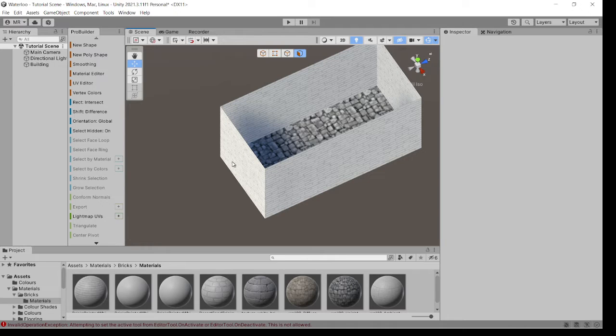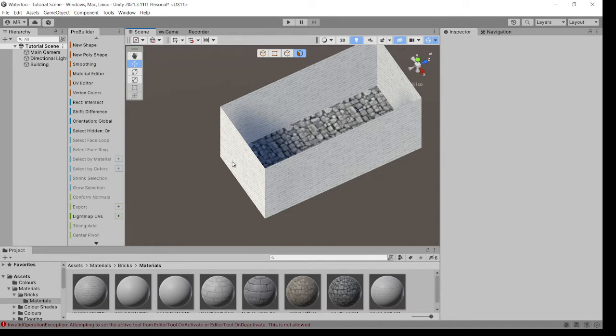Hi, Mark here again, just to show you a quick tutorial on how to create objects, for example, small buildings or something, very quickly.